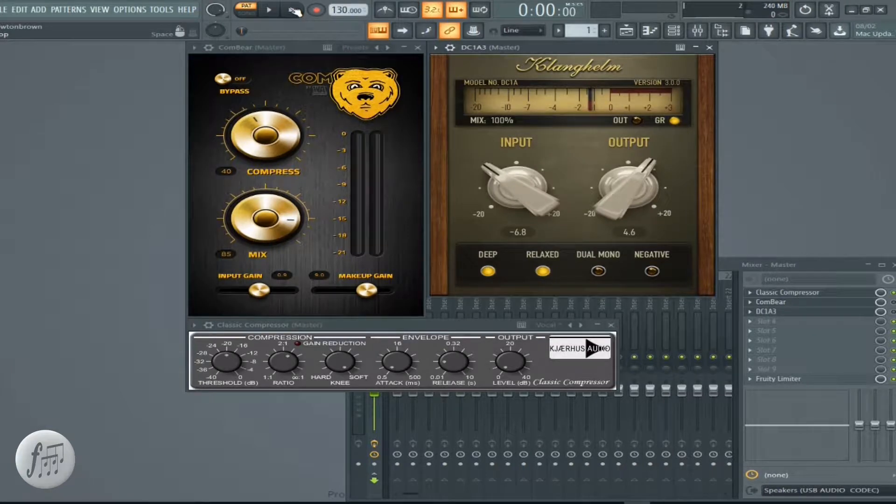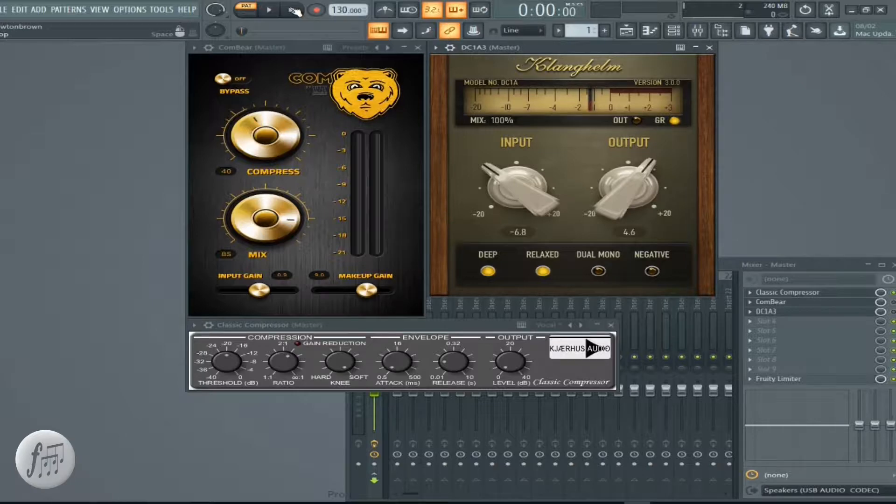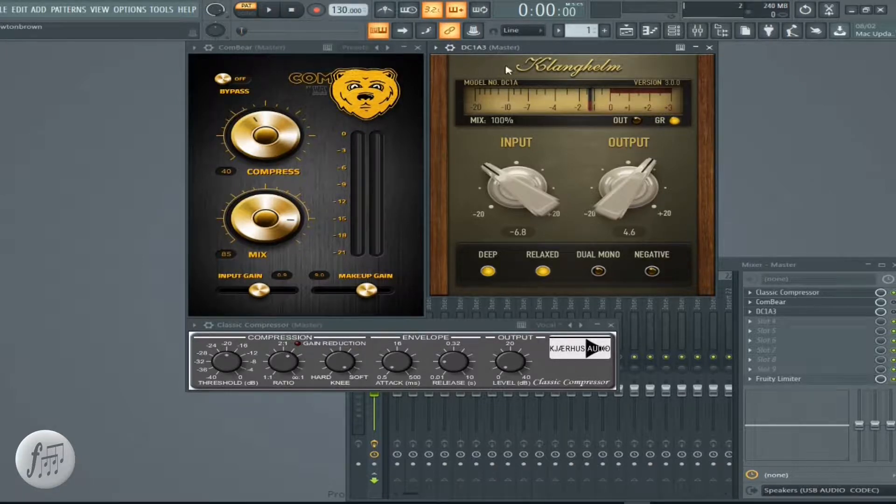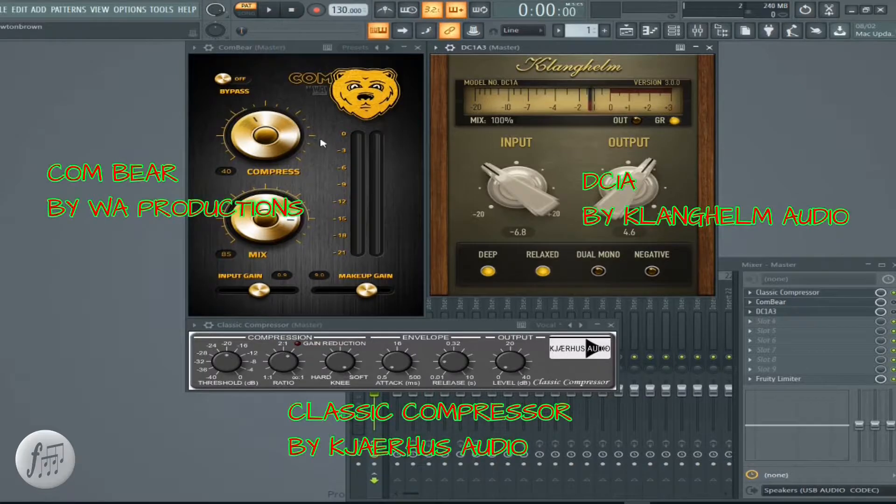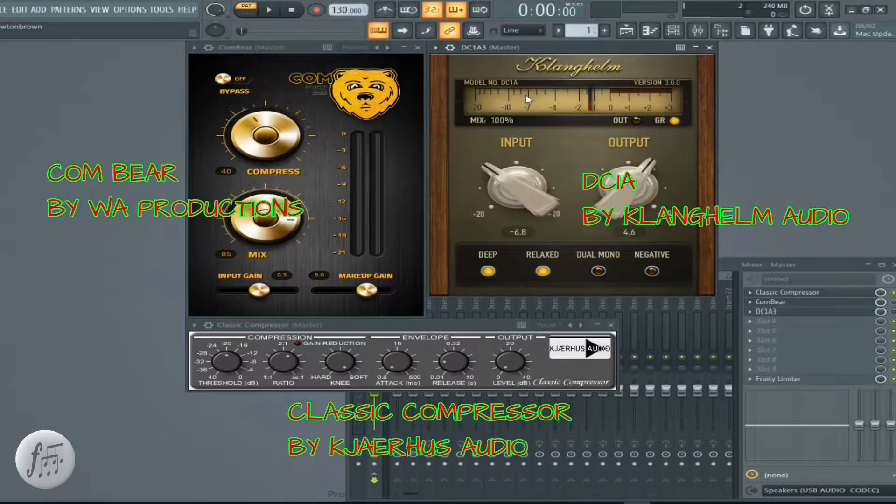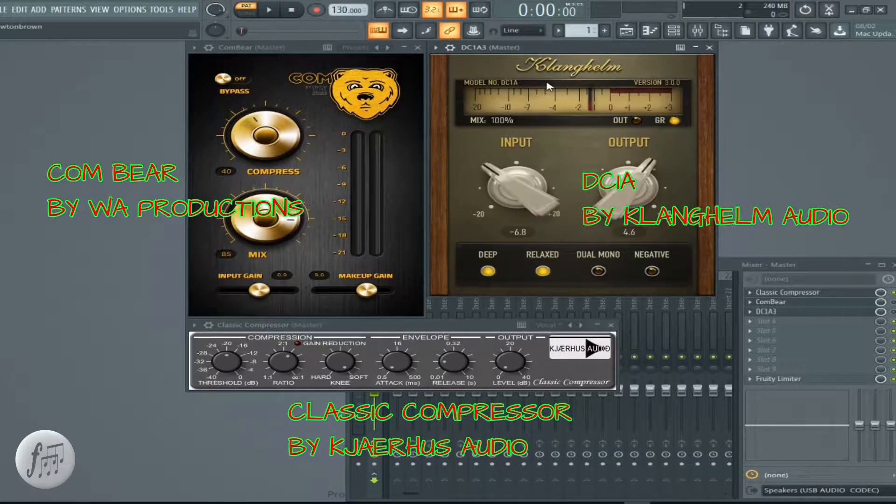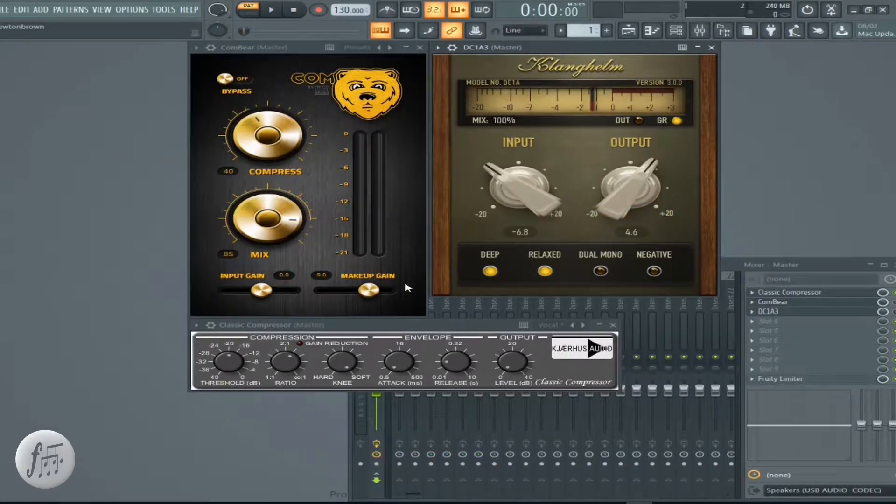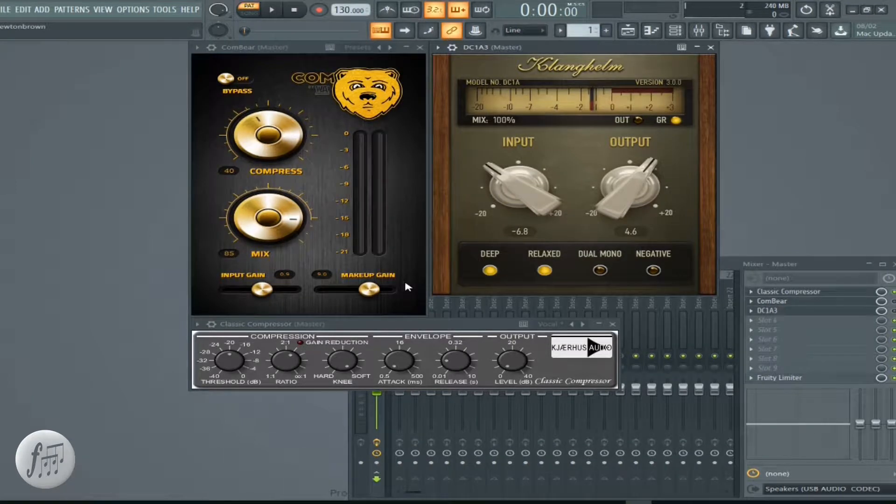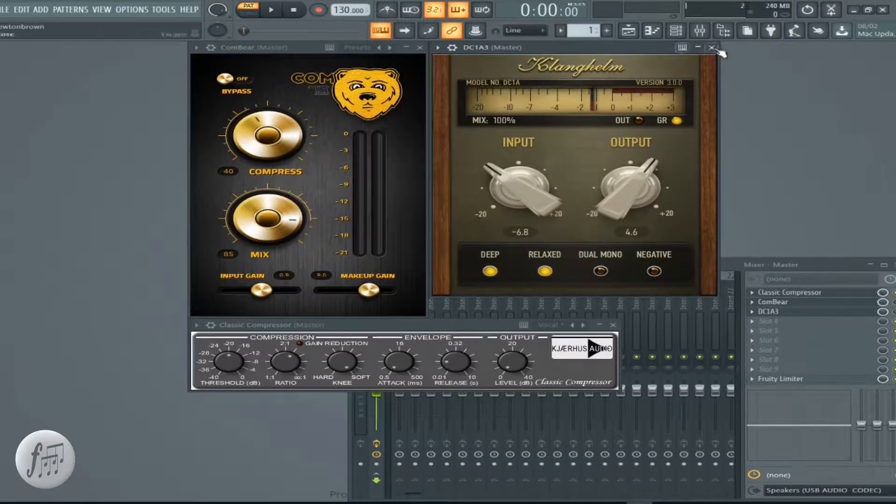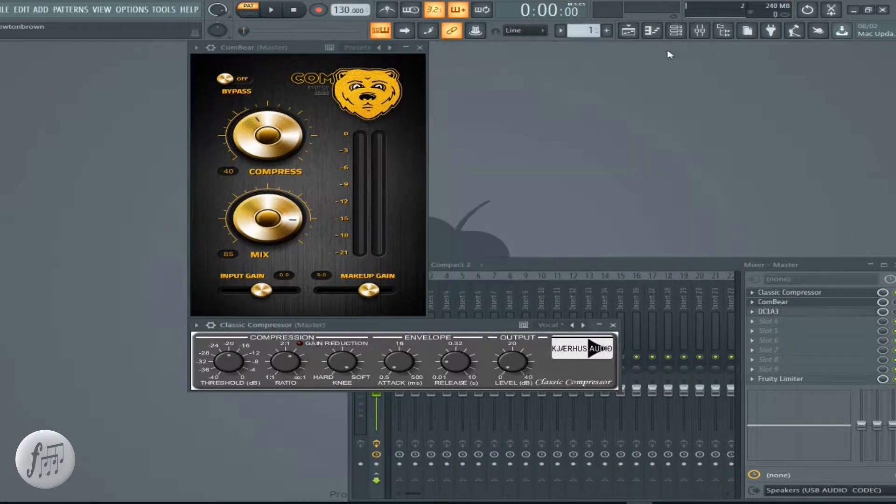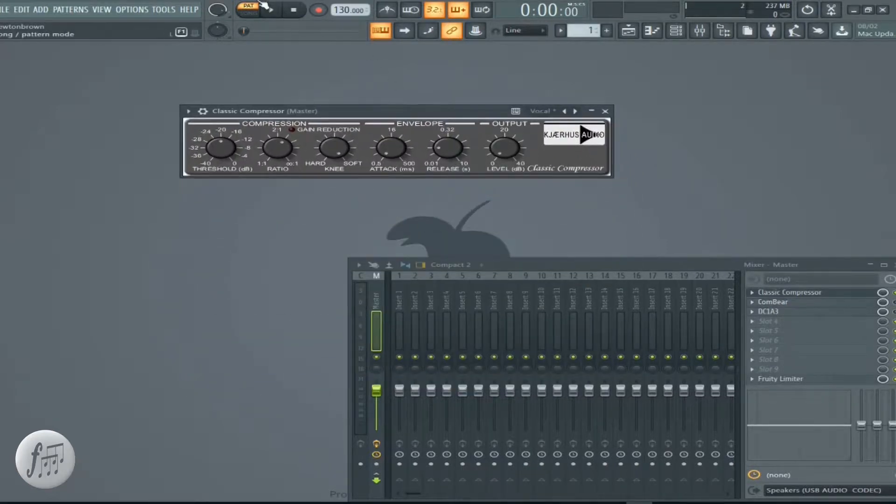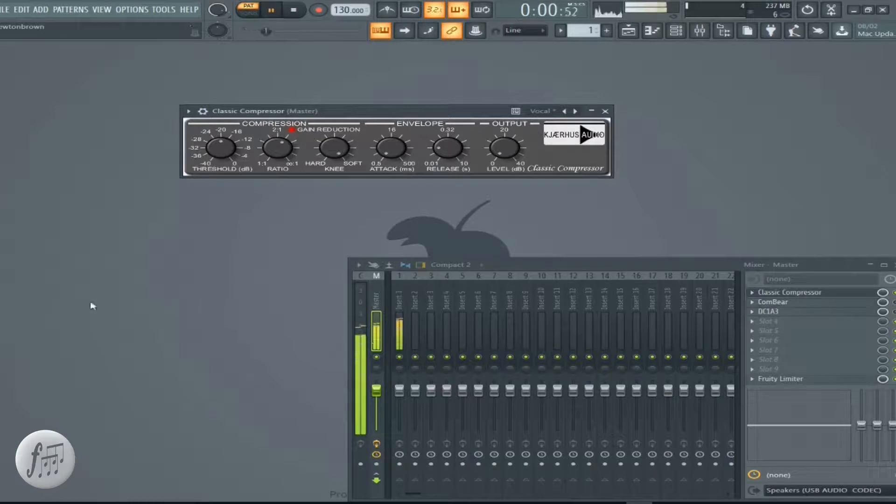Welcome once more. Today we're taking a look at three free VST plugins. We got Combier Compressor made by WA Production, we got DC 1A3 Clang Helm Compressor, and we got Classic Compressor. In the description we have links to these plugins, check that out. So as I make these disappear, let's feature Classic first.